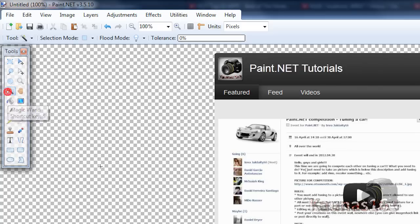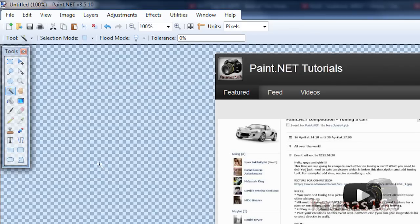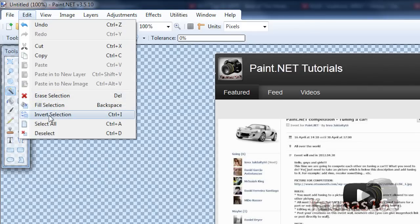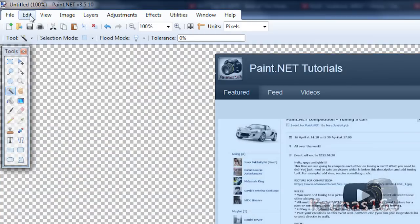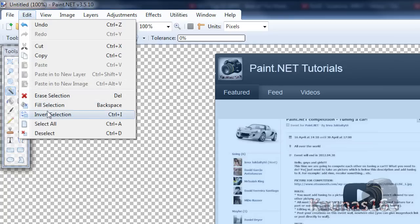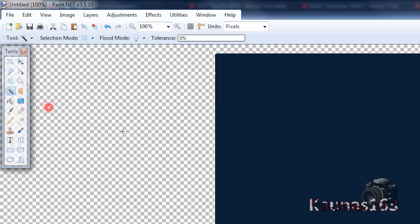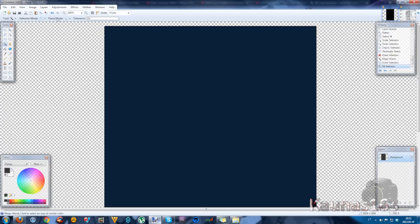So now select magic wand tool. Click outside. Edit, invert selection. Edit, fill selection or backspace. Deselect.